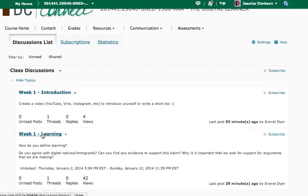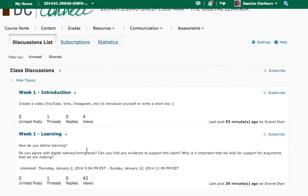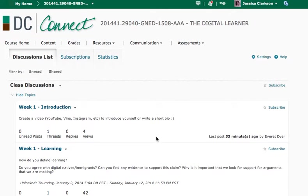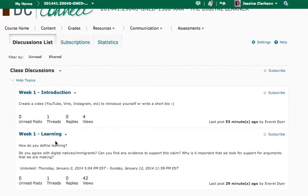The week one learning is whether or not you agree with digital immigrants and natives and how you are defining learning. So you just have to add your thoughts to the discussion. You can agree or disagree with someone, make sure that you're making your points clear.